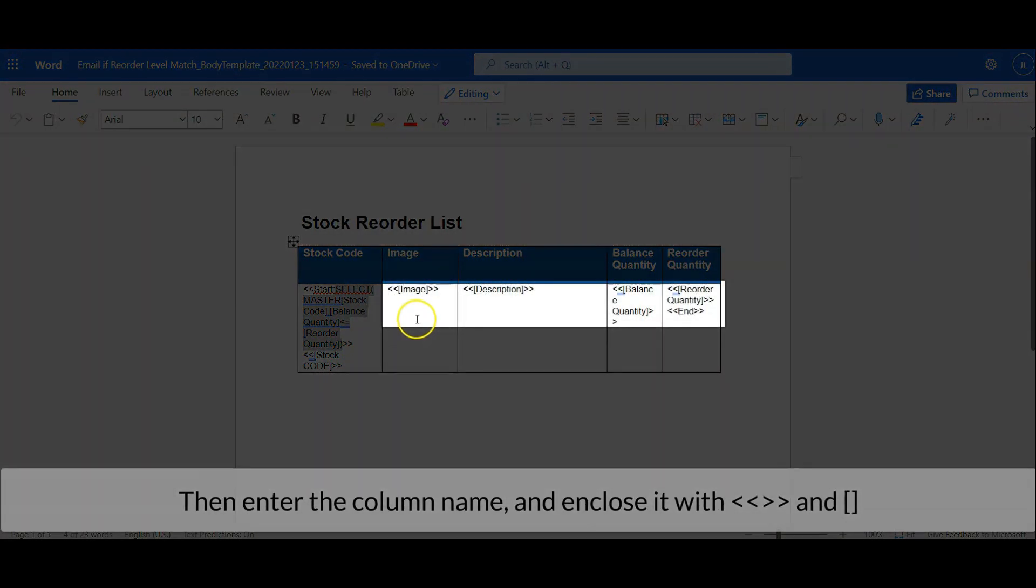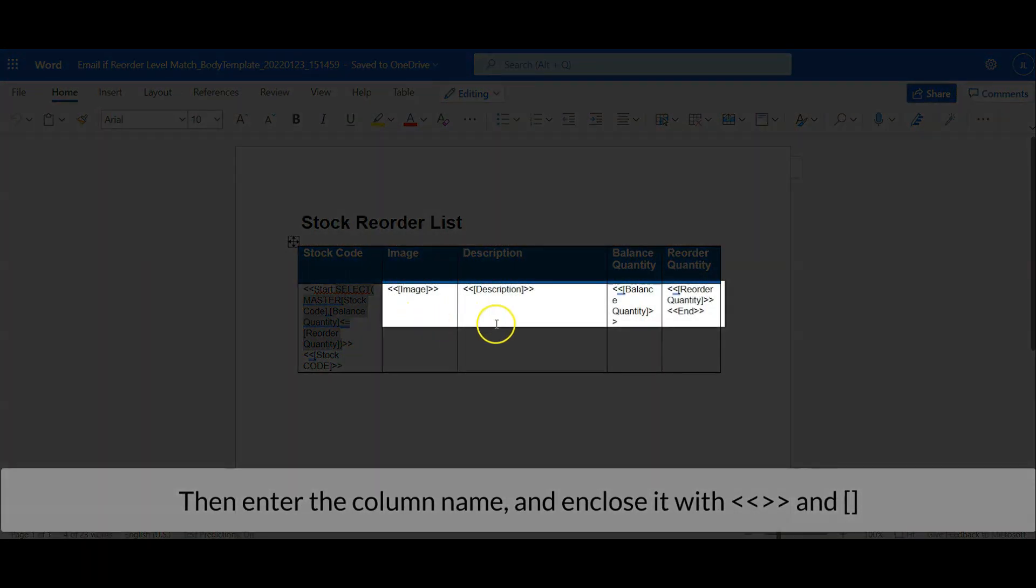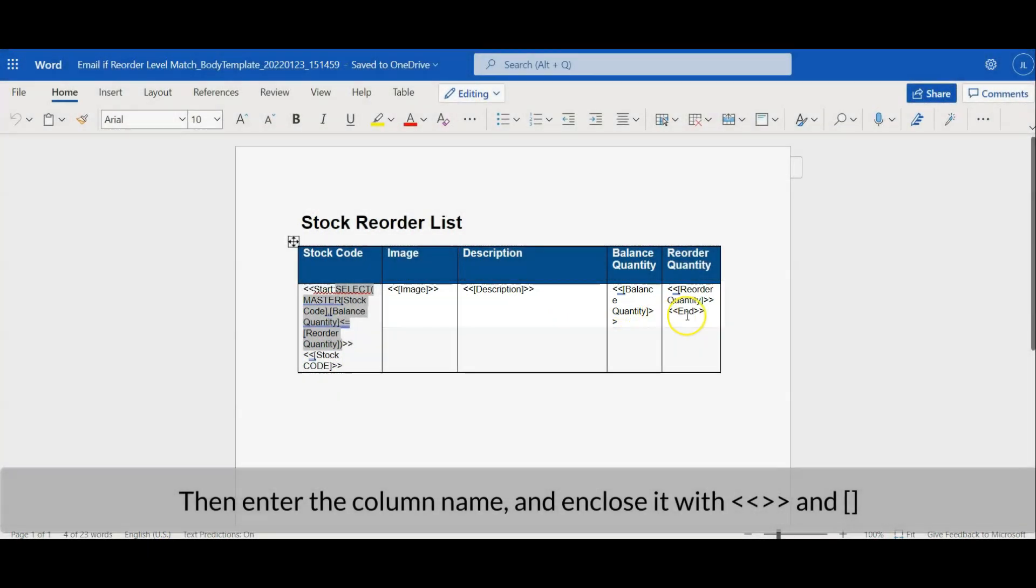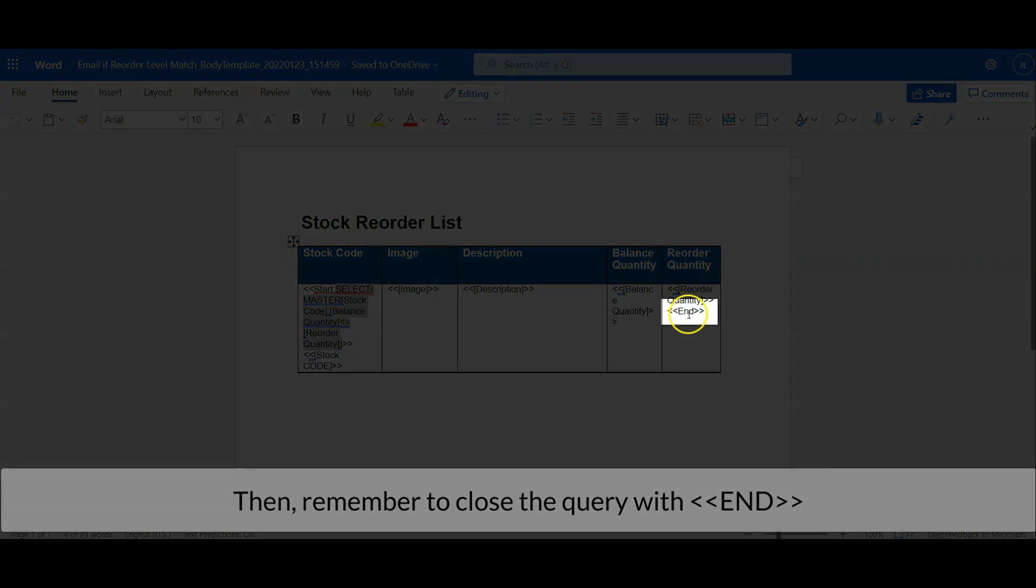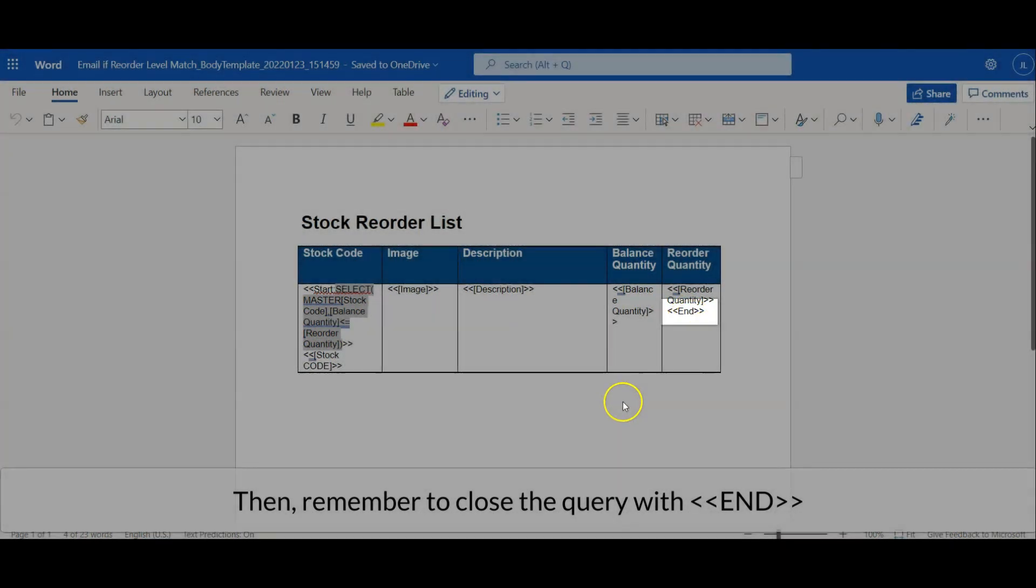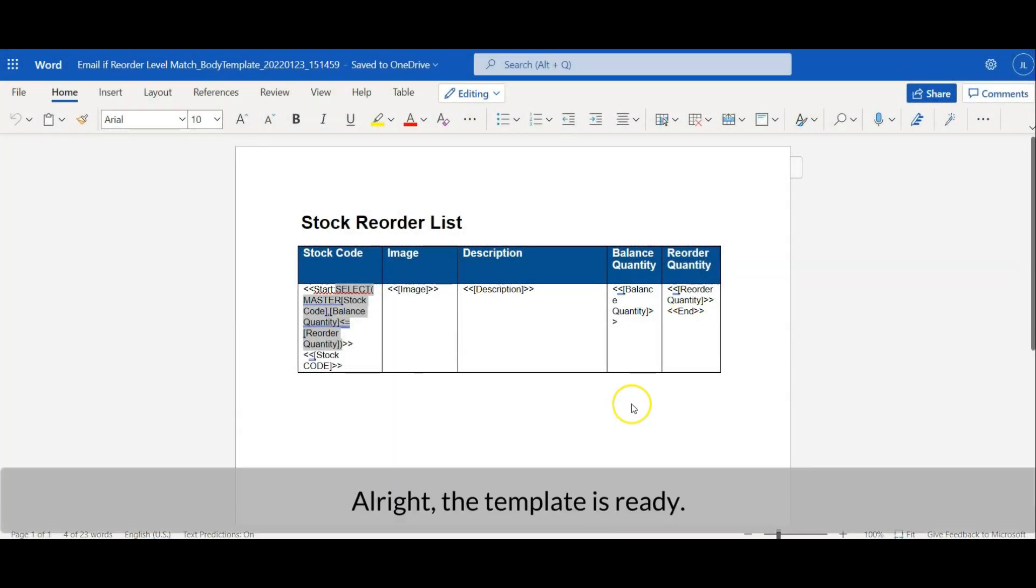Following with a query which filters the low stock level item. Then enter the column name and enclose it with the bracket. Then remember to close the query with end tag. Alright, that template is ready.